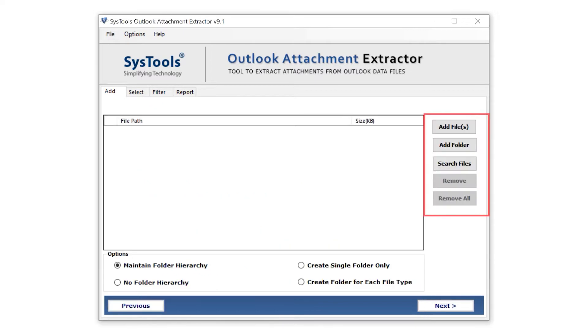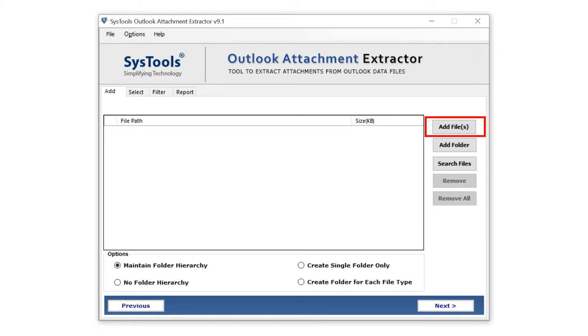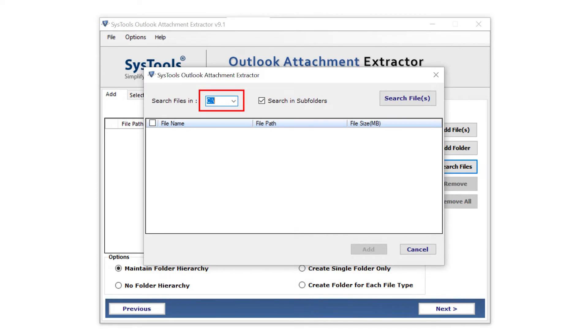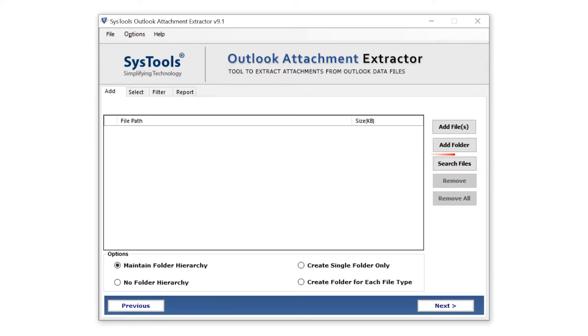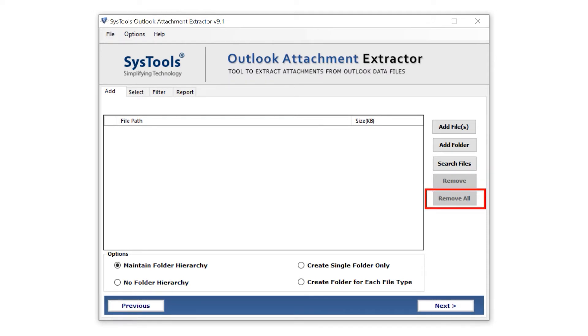Here you also get some options to import your data, such as: Add file - use this option when you need to add a single file or multiple files. Add folder to import the complete folder. Search file - you can search the file in a specified drive. Remove to remove single or multiple files. Remove all to remove complete imported data.